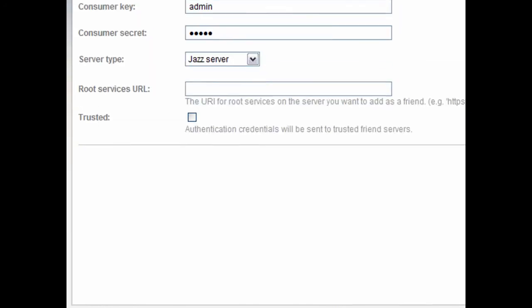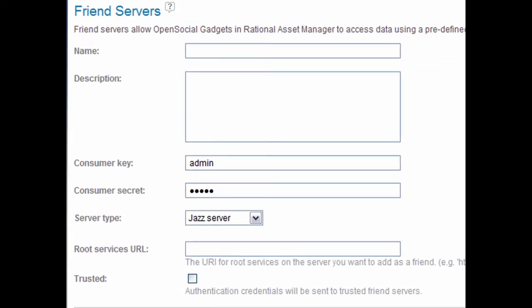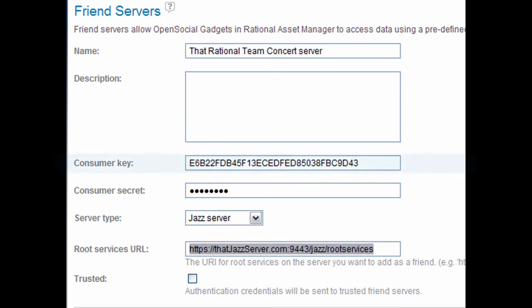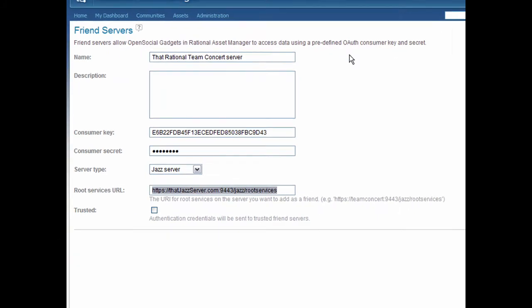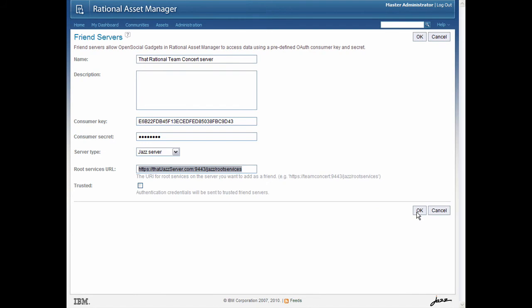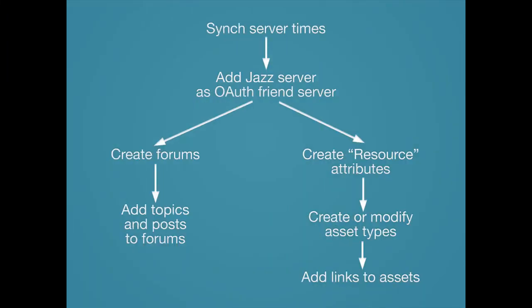Scroll down to the Friend Server section and then click New Friend Server. Now enter some basic information about the Jazz Server — name and description should be pretty easy. Copy and paste the consumer key that was generated by that Jazz Server, and then type the accompanying consumer secret. Select that this is the Jazz Server, and for the Root Services URL field, enter the full URL for the Jazz Server with Root Services added on to the end. After you've added the Friend Server, you're all set for making links to work items in forums. Doing so in assets takes a little more work, but we'll come back to that.